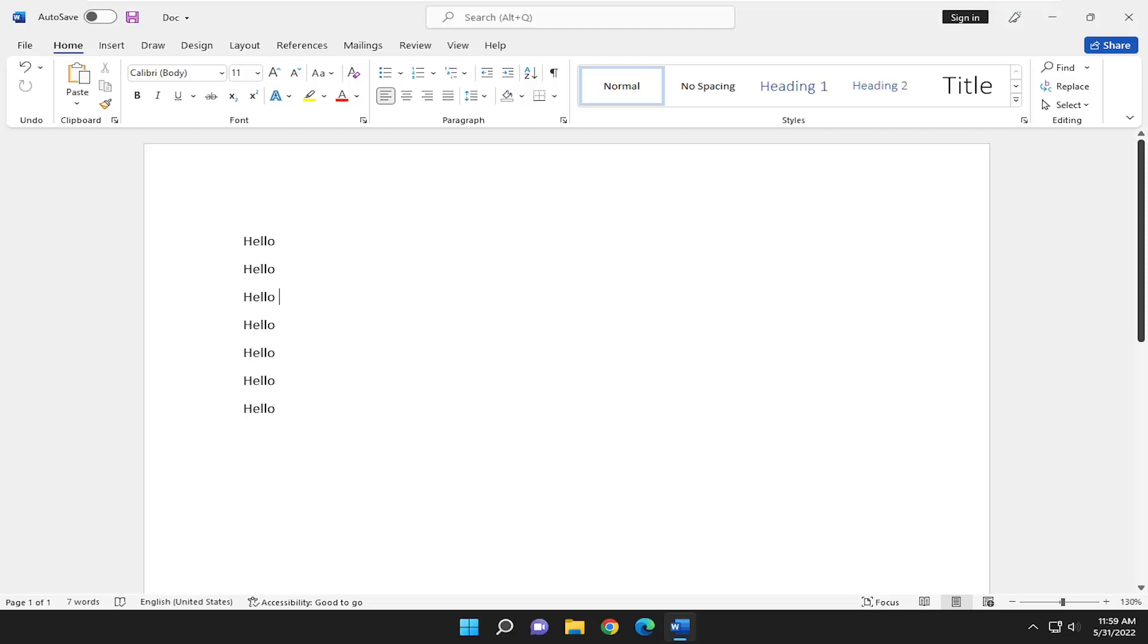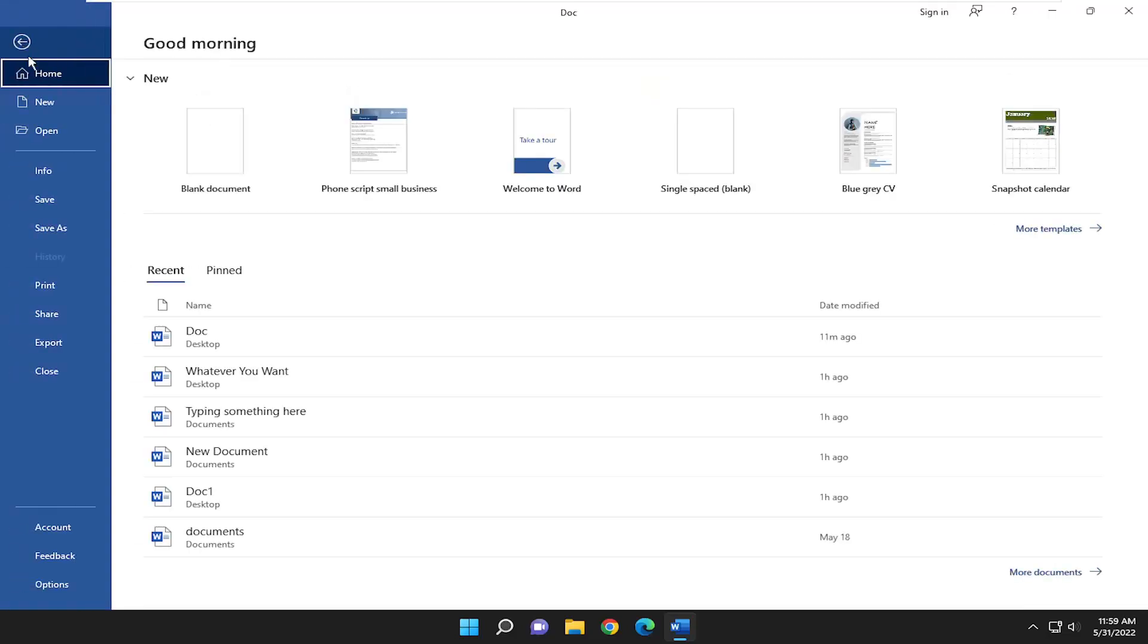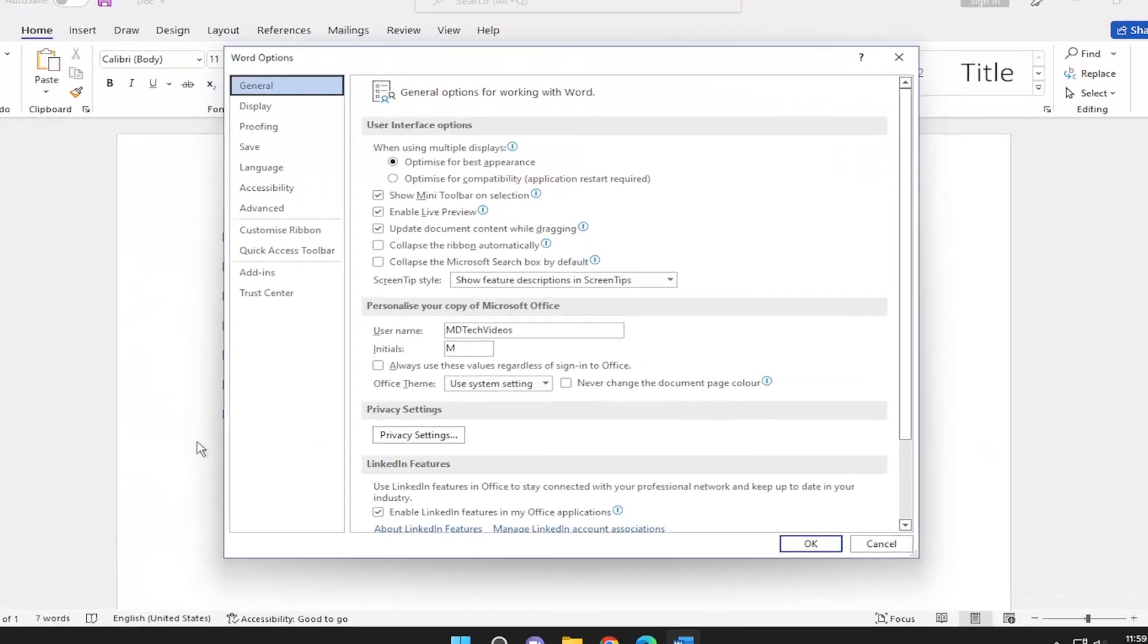I'm going to show you guys how to do that and without further ado, let's go ahead and jump right into it. So all you have to do is select the File tab up at the top and go down and select Options on the left panel here.